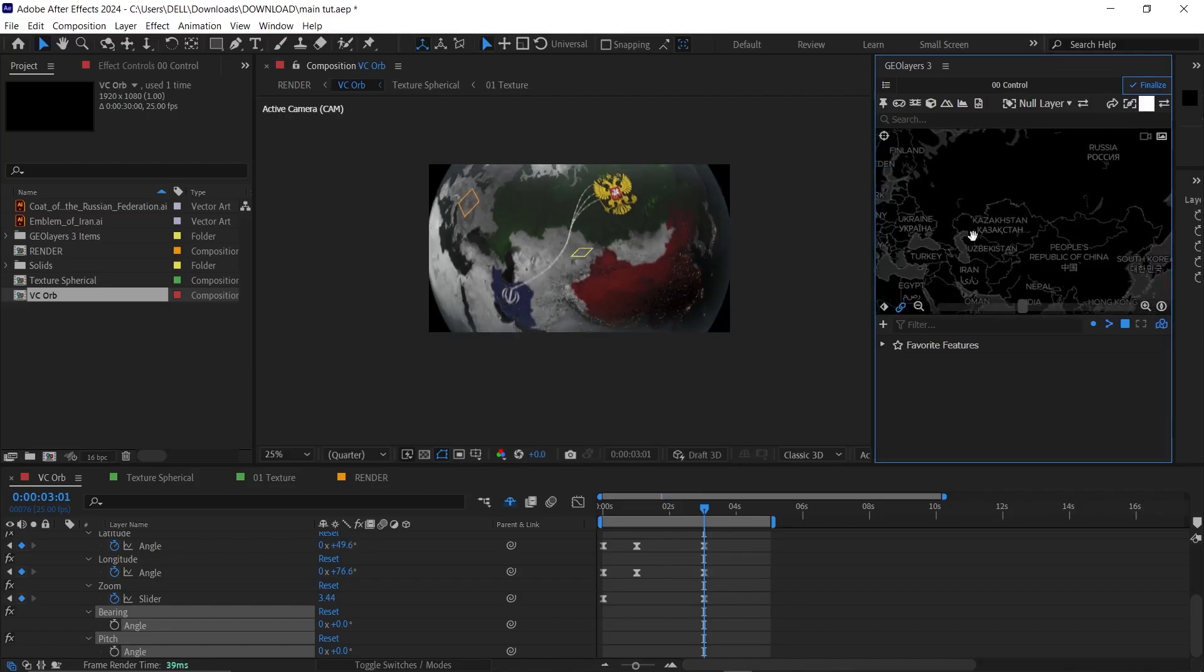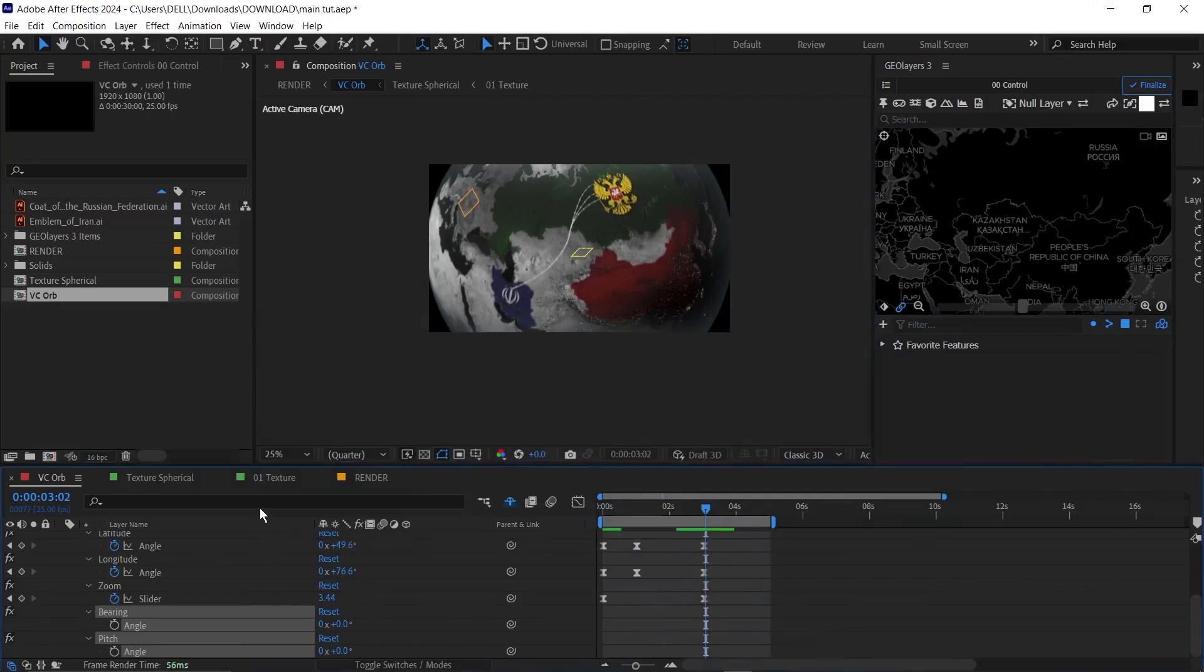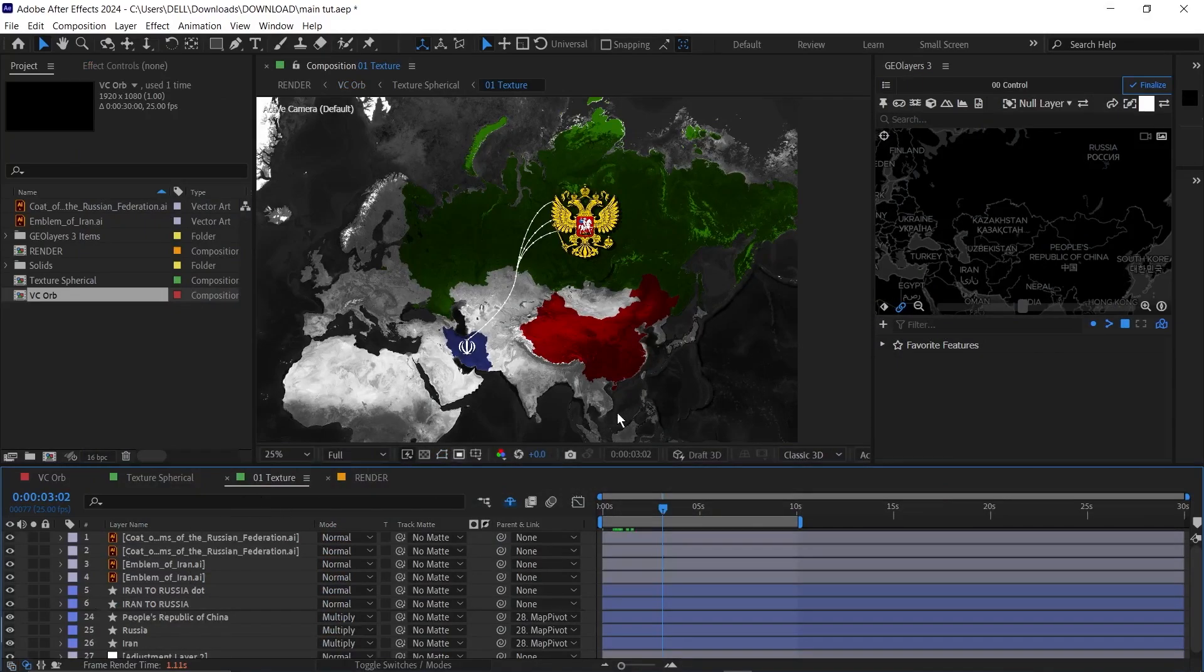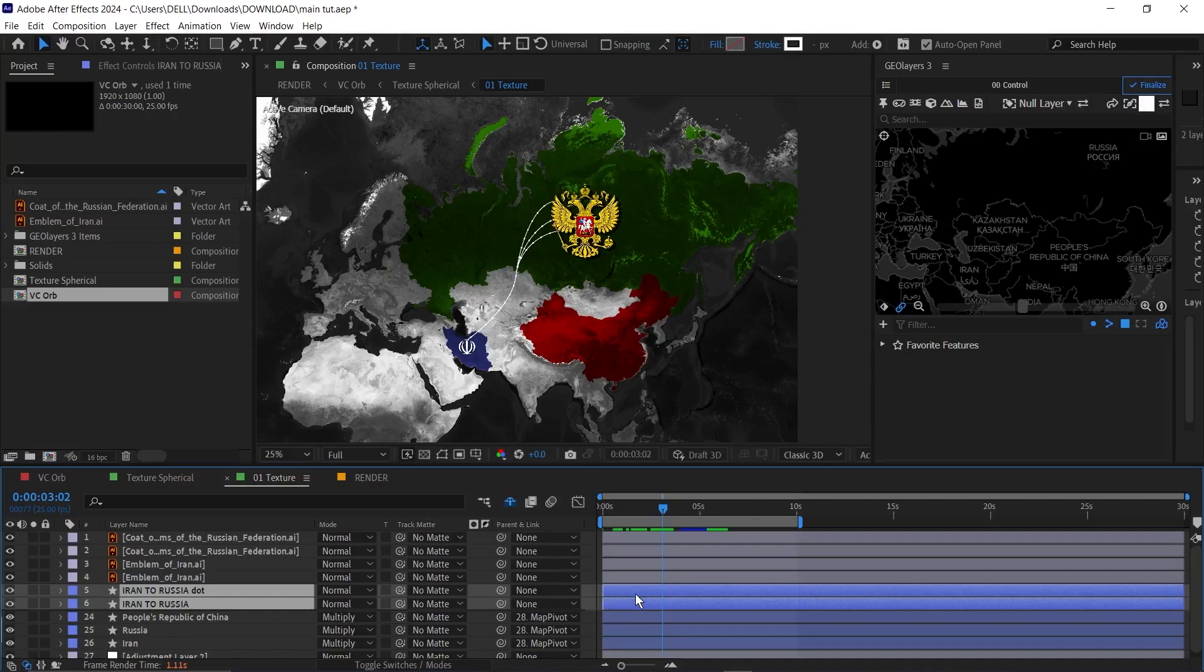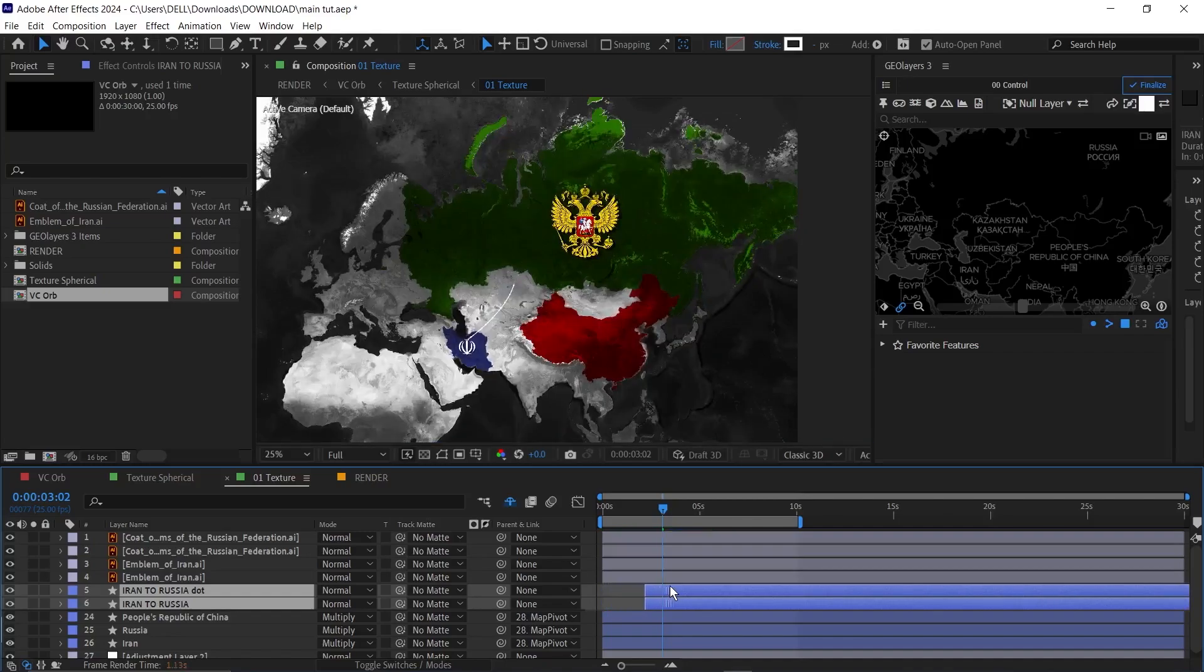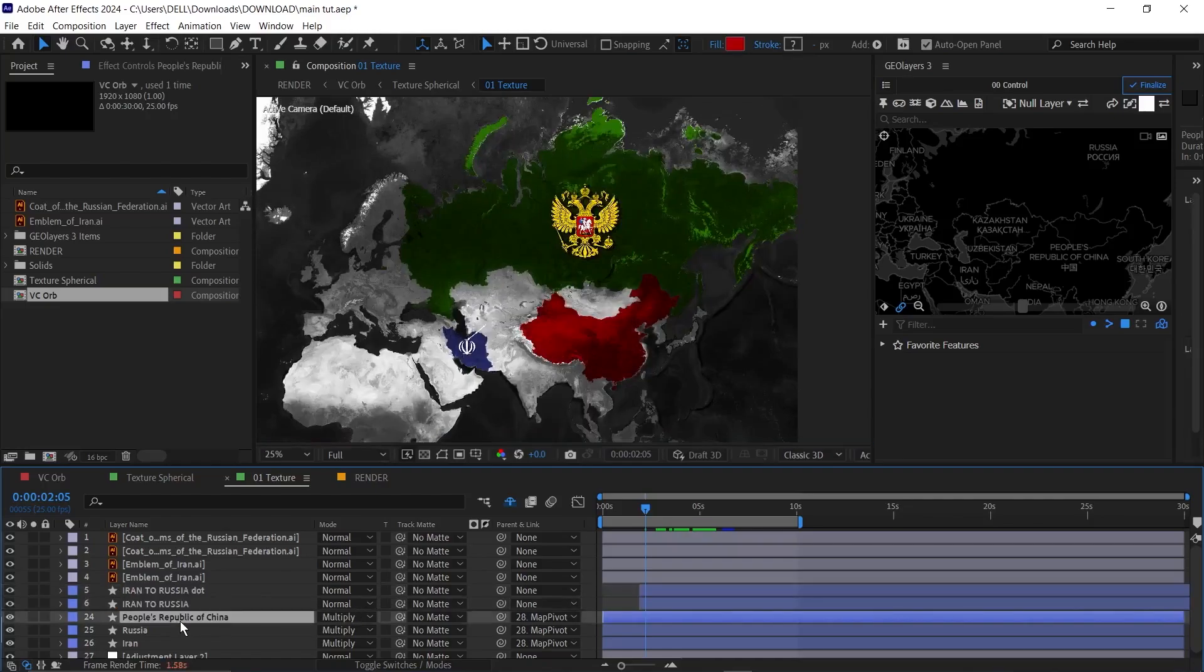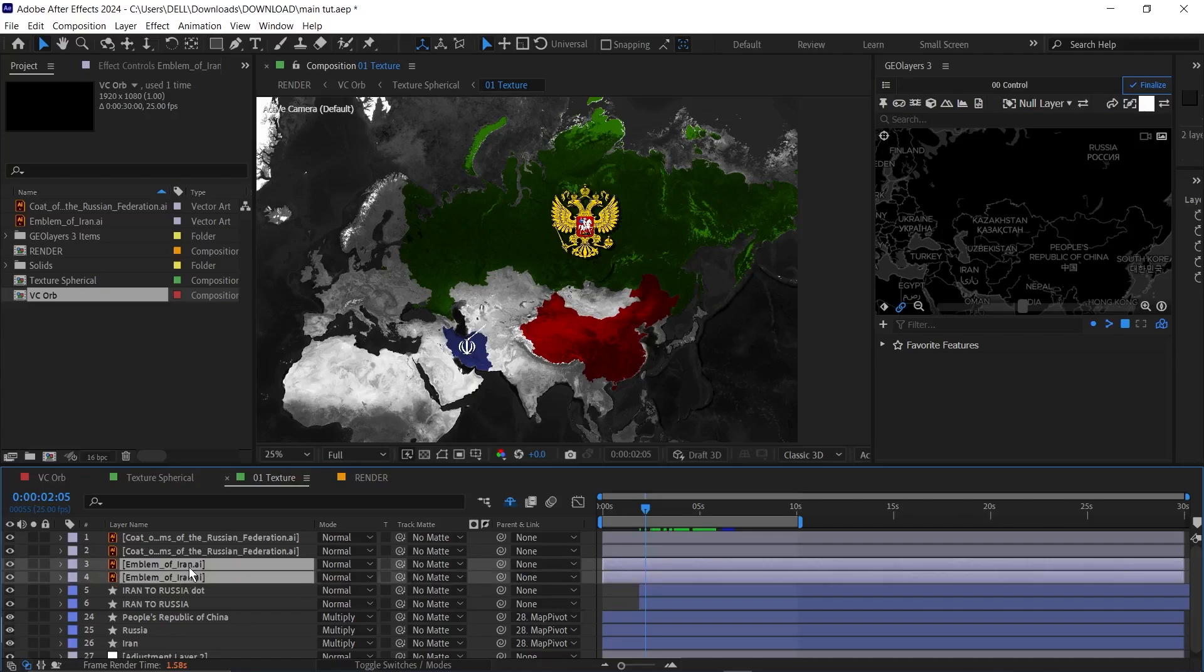And now we have a nice animation, a globe map animation. You can tweak this to whichever form you want. Before I play this back, I'll go back to the texture and this stroke here. I'm going to move them down to maybe one second or so. Then the Russia and the emblem, I'll move there too so that they animate once it comes in view.